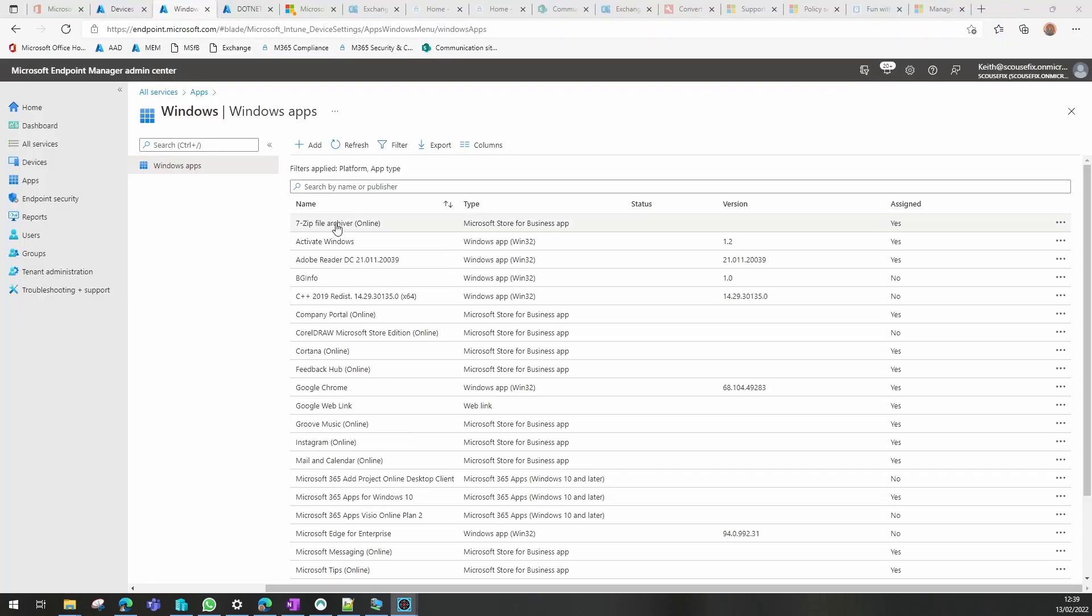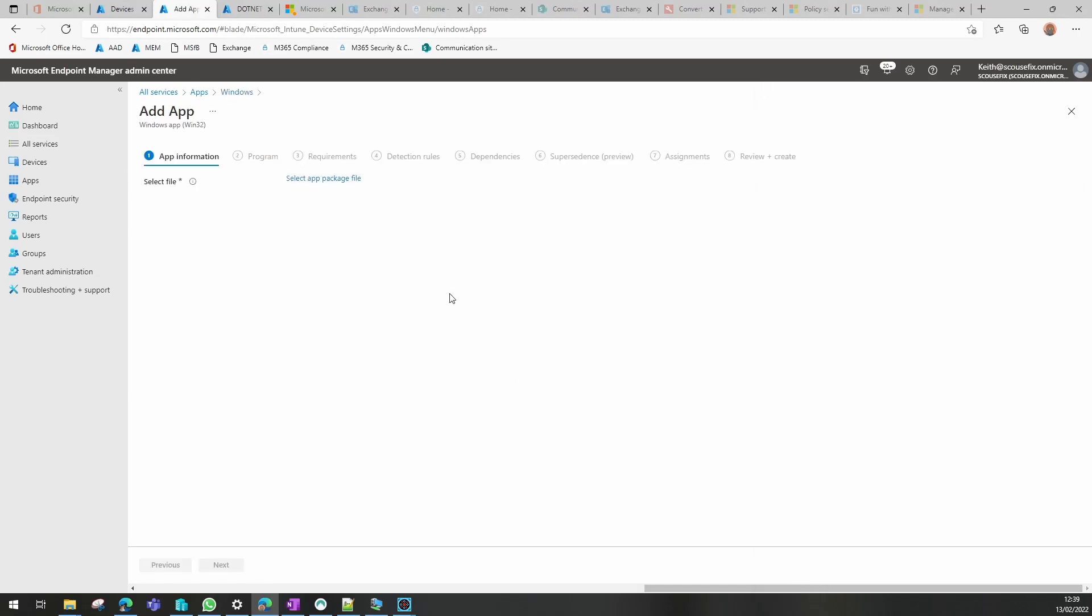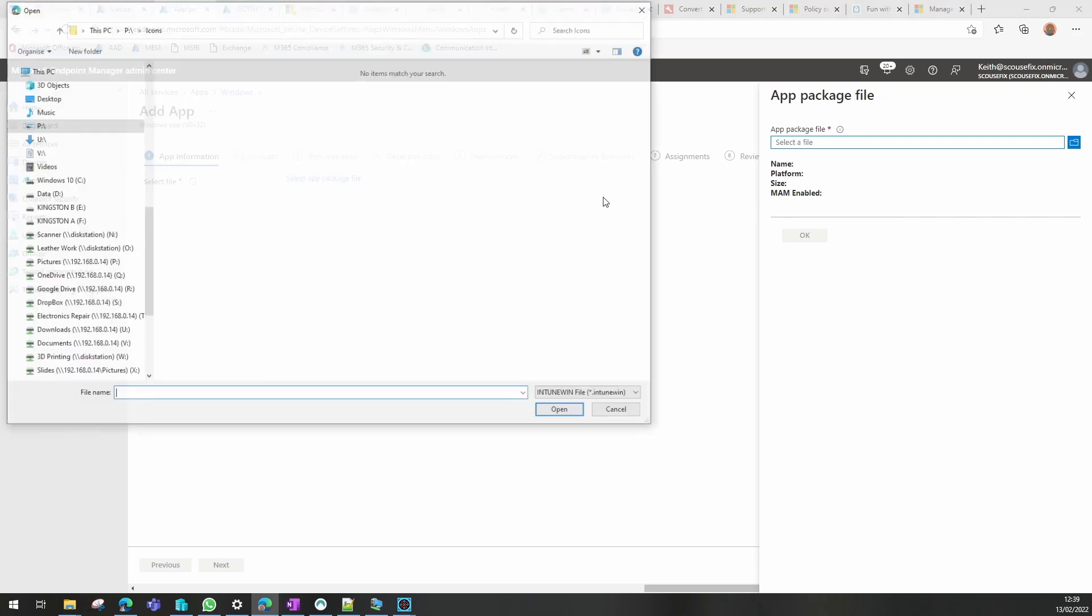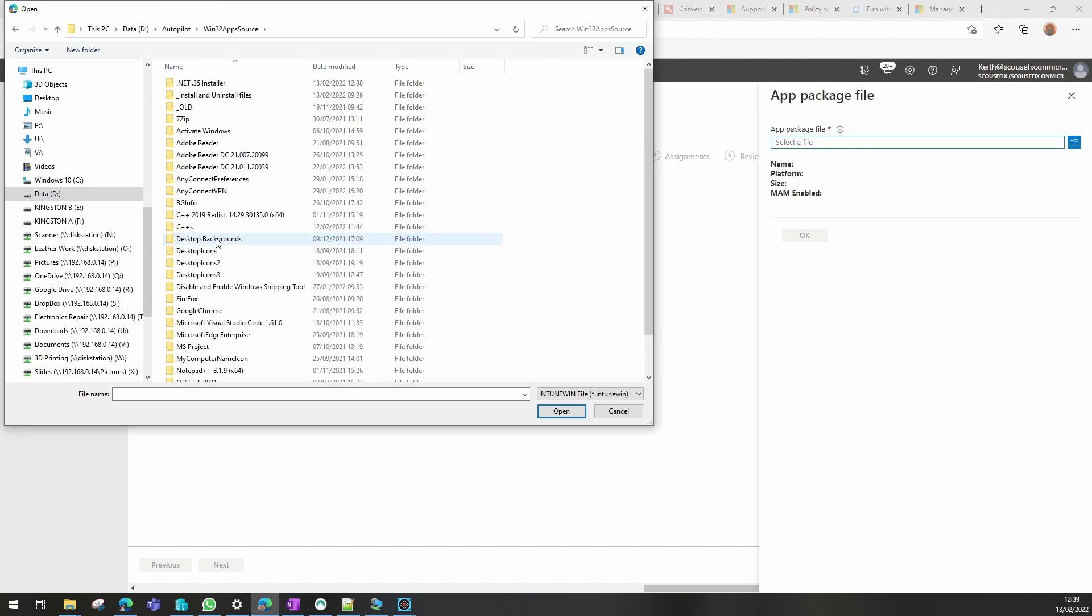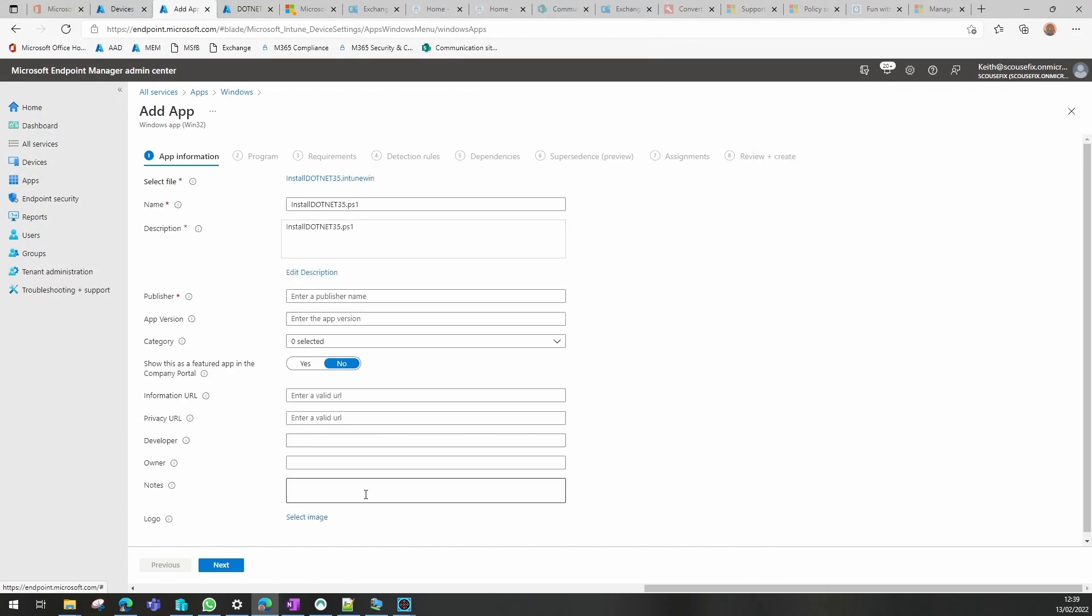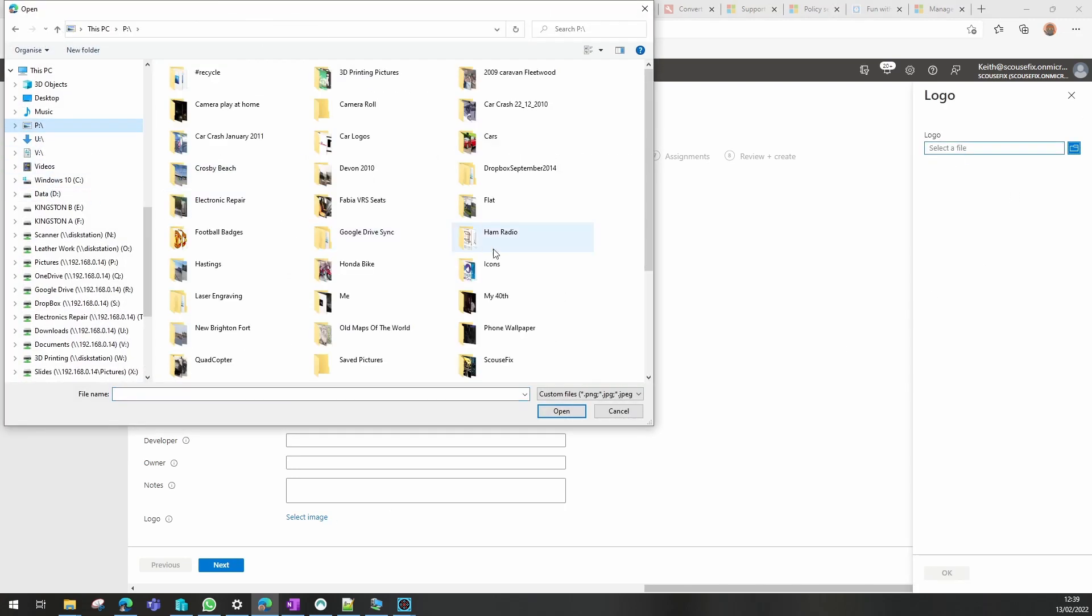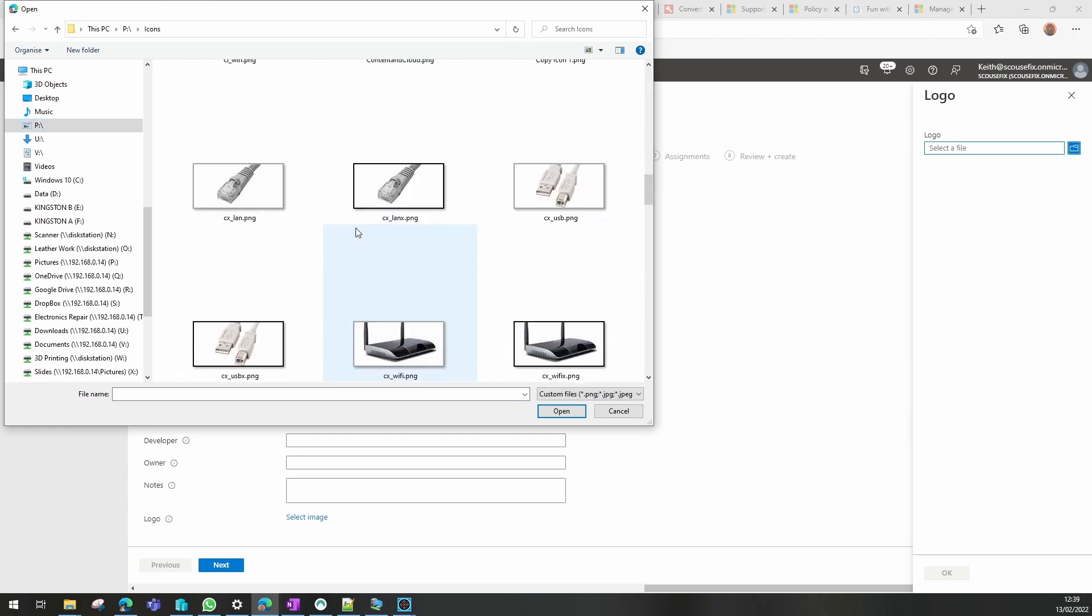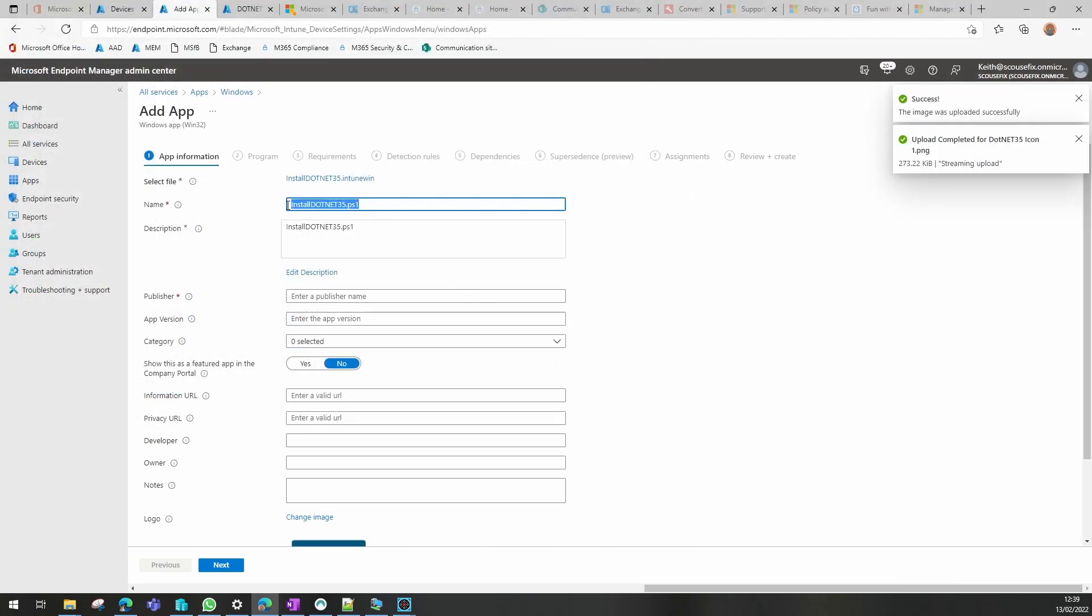Once we've got Intune open, we're going to add a new package in the Windows section of apps. Win32 application, and we need to select the package that we have just created. We'll use that one, click OK. You can select an image or not, you don't have to. That's a process of going into wherever you keep your image files and choosing one that you've already downloaded. We give it a name.